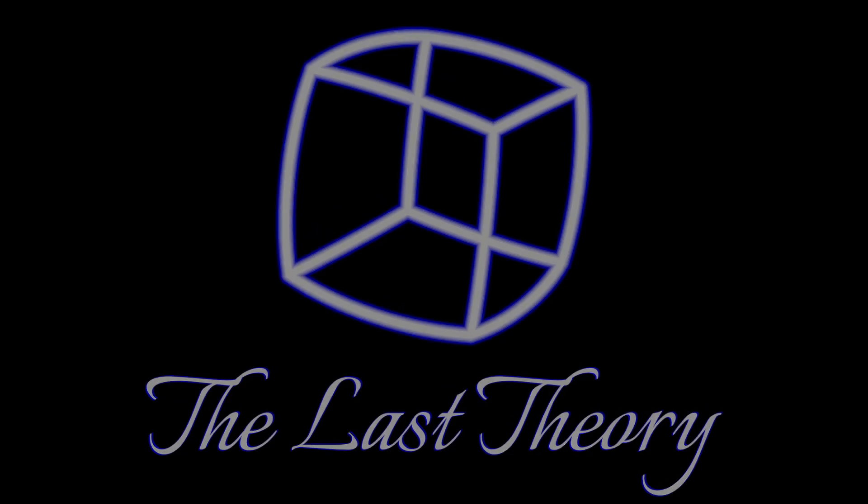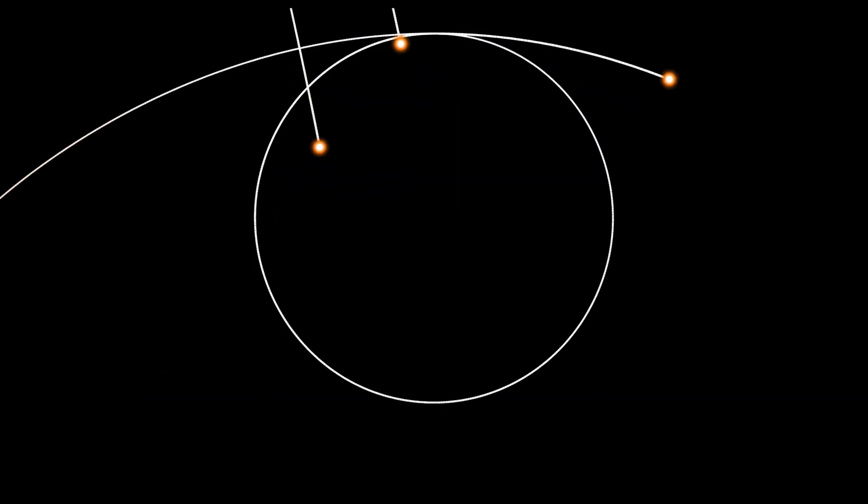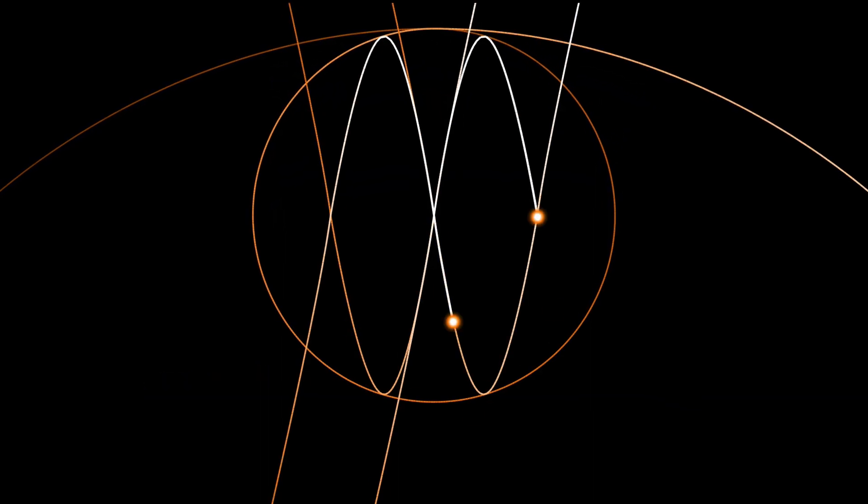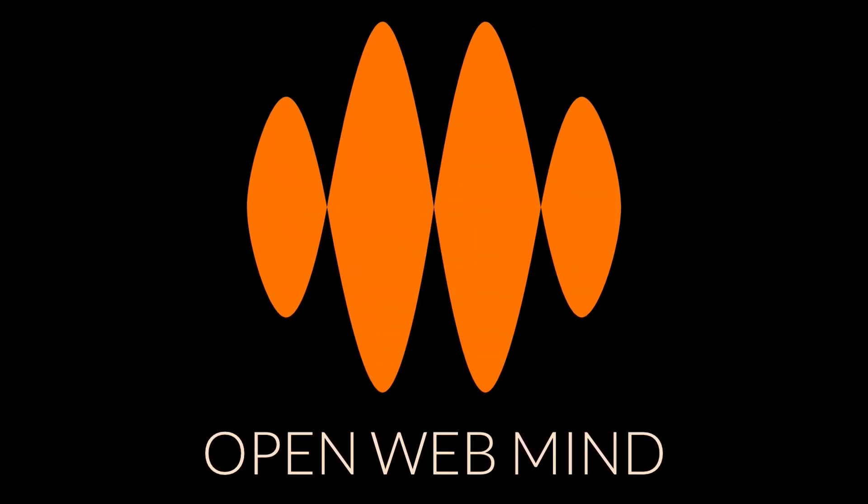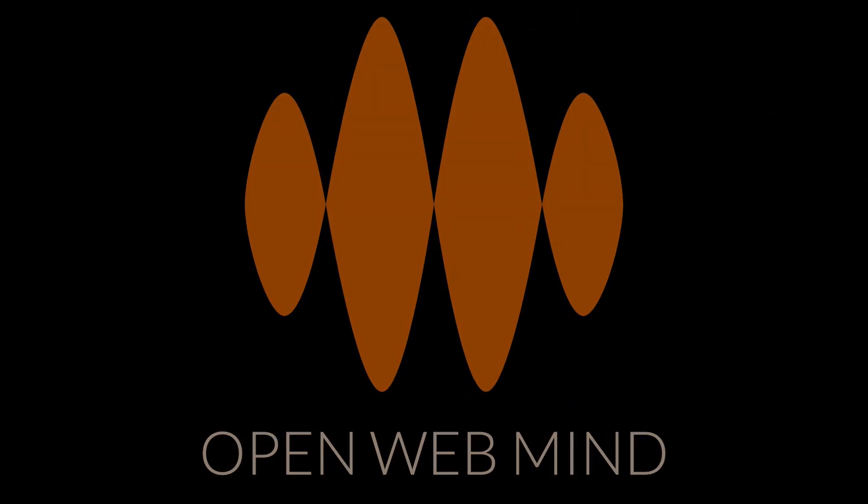They're also at the core of another project of mine, Open Web Mind, my reinvention of what it means to think.